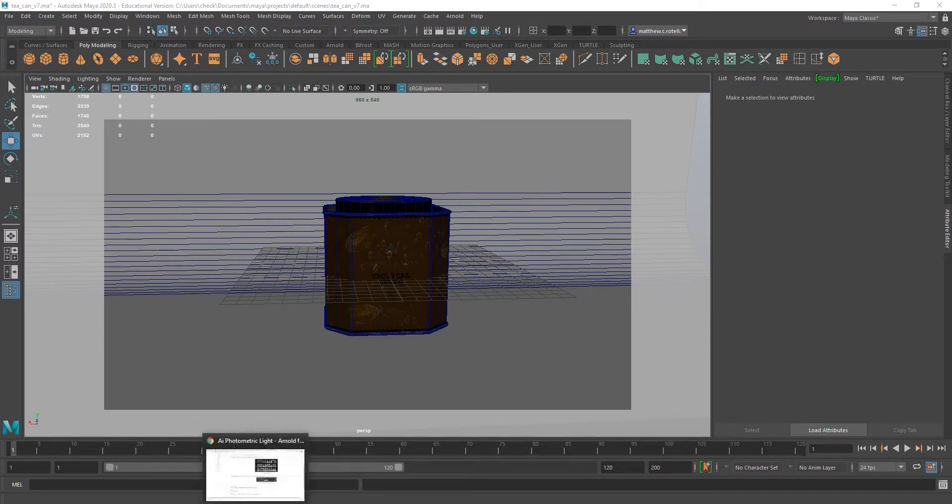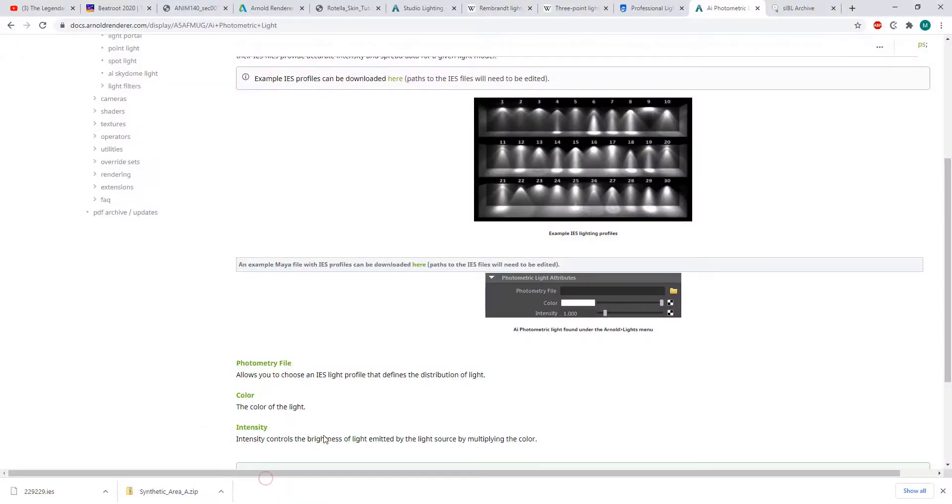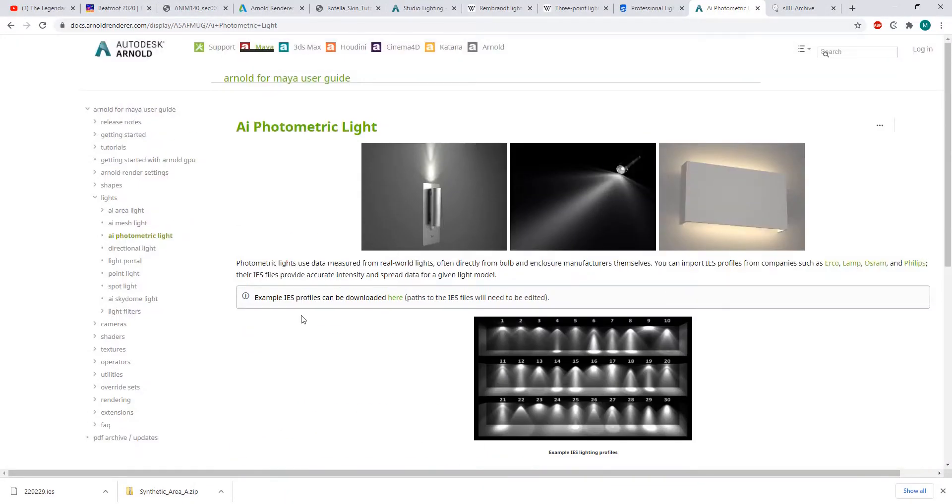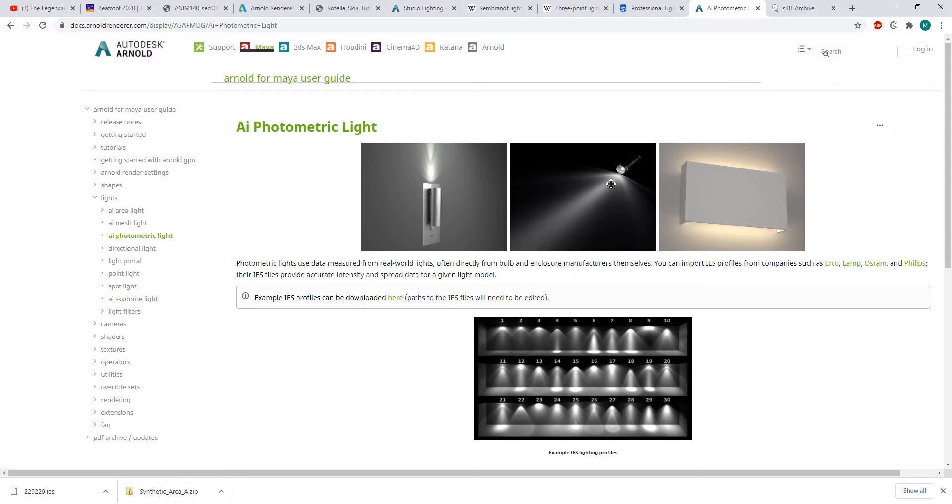Basically, if you want photorealistic results out of a light in your Maya scene—and by photorealistic results I mean the kind of lensing you would get from whatever light bulb you're using in your scene.